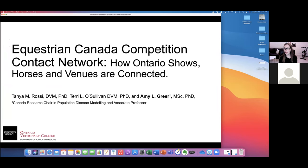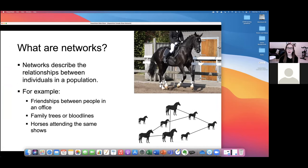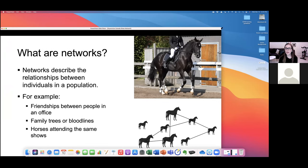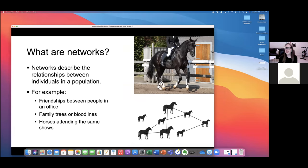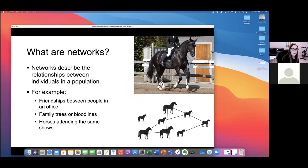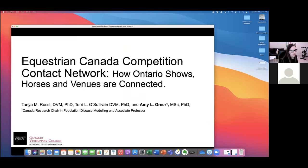I'm just going to rearrange my windows here. When I give talks like this I can only see my slides and myself, which is not that exciting, so I'll try to rearrange it so I can see some of you. Thank you to Christy for the invitation. What I'm going to talk about today is an overview of some work that we presented to Equestrian Canada earlier this year.